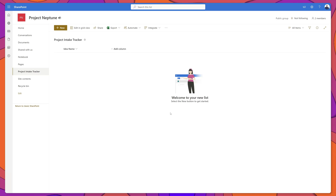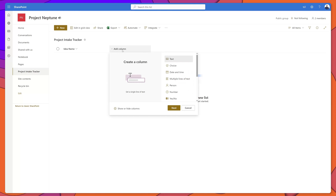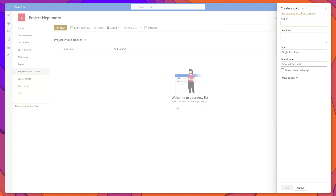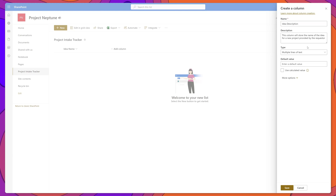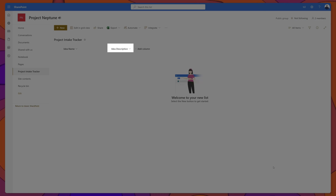Next, we'll add the additional columns we need in this list so that we can pass in our form responses. I'll click Add Column and start off by adding a text type column, then click Next. I'll fill out the Create a Column menu — I've put in my column name and description and set this column to multiple lines of text. I'll click Save and you can see our column was added.